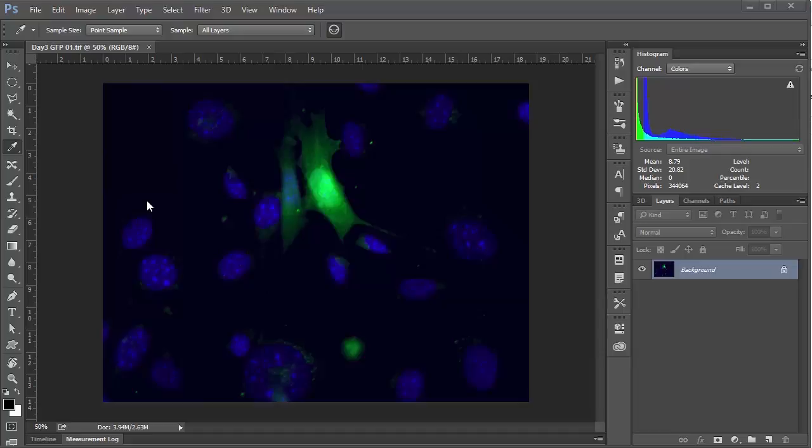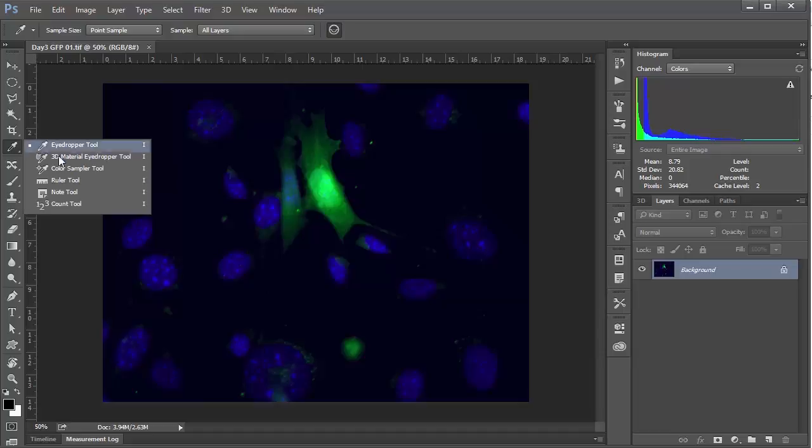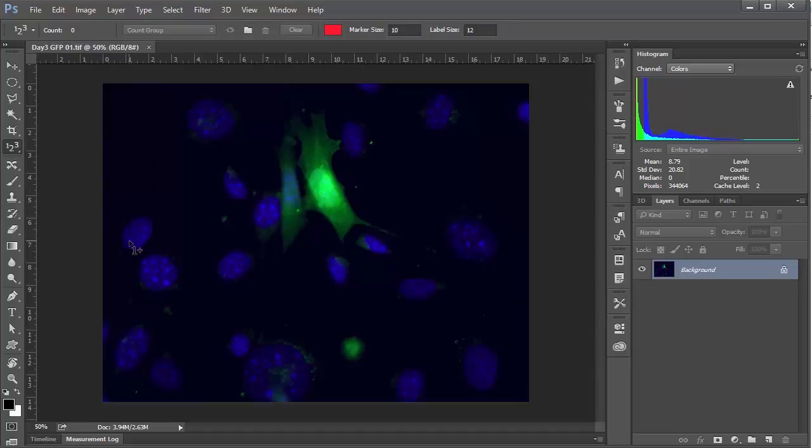So to get to the count tool, we can click and hold the eyedropper tool and select count tool, and then you just click whatever it is you want to count. And so I'll count a few of these cells here.